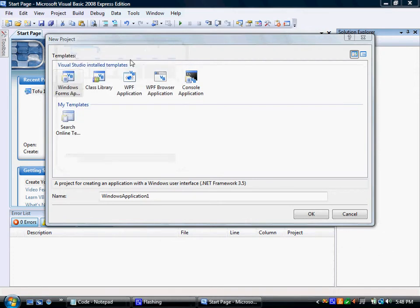Hello everyone and welcome to the first episode of HDVB Tutorials. Today I'm going to show you how to make a notepad in Visual Basic 2008.